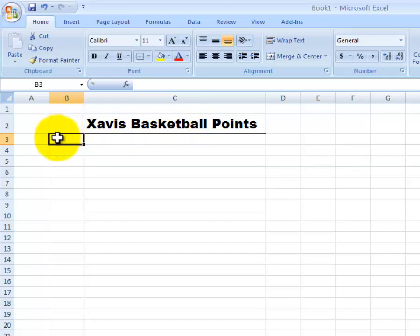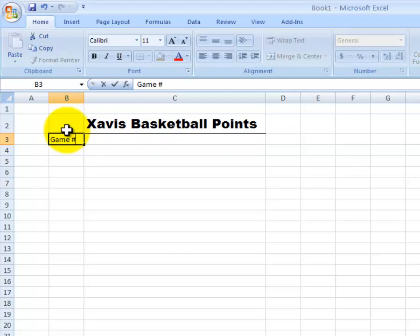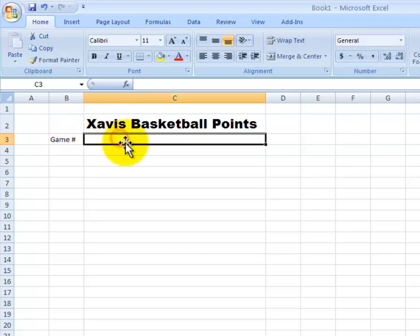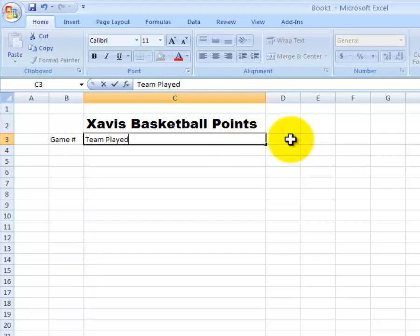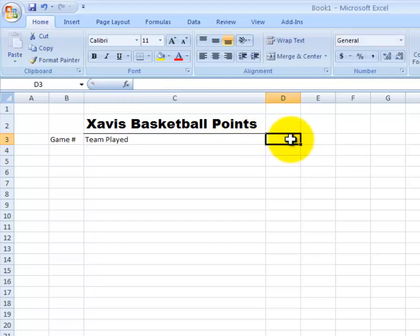In B3, we're going to title our columns for our table. In B3, we're going to say game number. Then I can use tab or click on C3. Then we'll put team played. Then I can either tab or move the arrow or click D3. And then I'll say points scored.